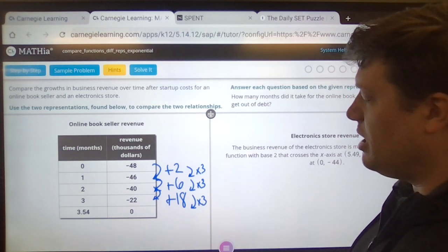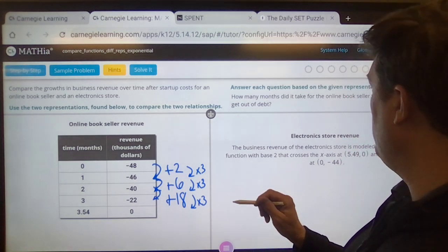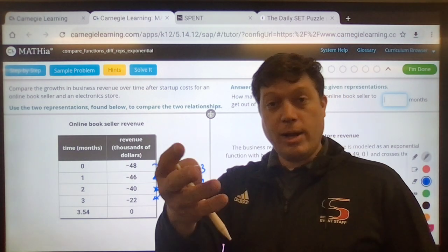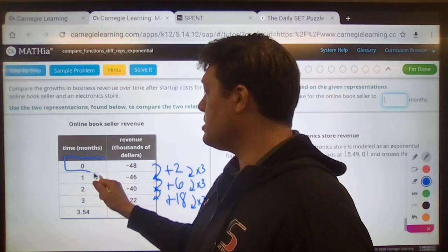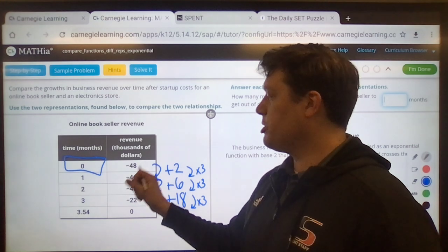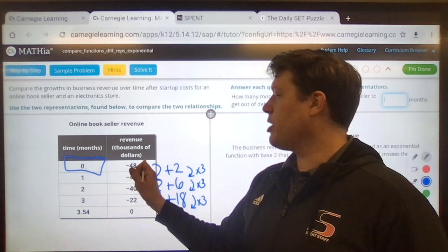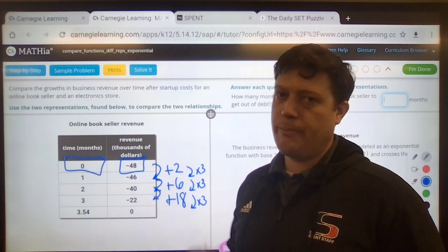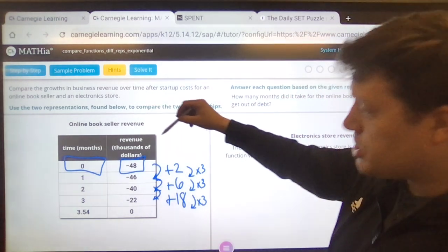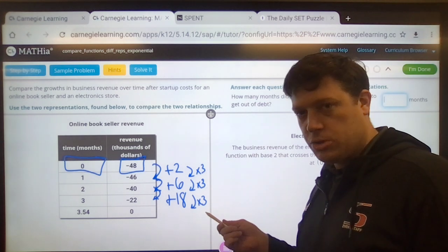I'm trying to get to some sort of equation out of this. The time in months — in month zero — the person owed $48,000. That's their startup cost; you've got to have money to make money. So they had to borrow $48,000 from the bank, from lenders, from benefactors, et cetera. With this pattern of the change being multiples of three...